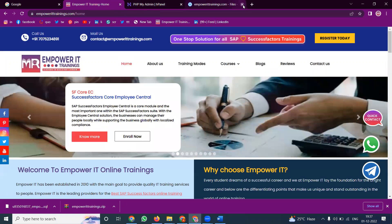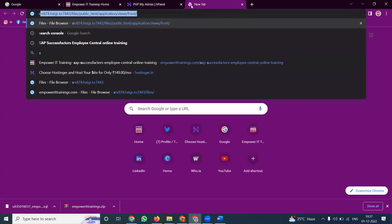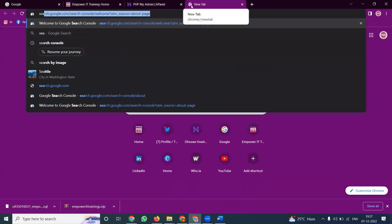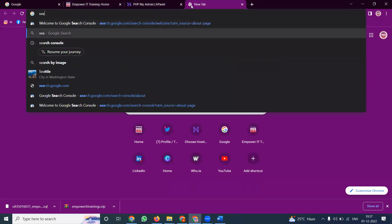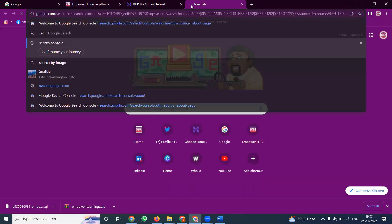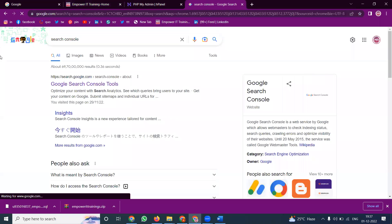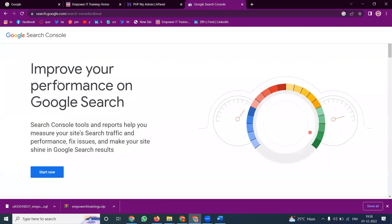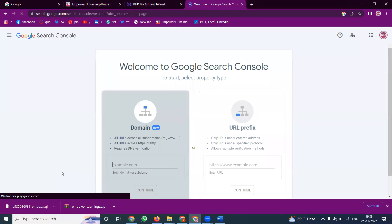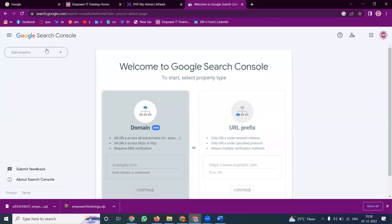First of all, we select the option called Search Console. You can search it from Google. Open the first website that appears and click Start Now. First, we can check whether this website is already in your Google Search Console.